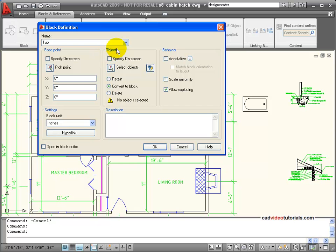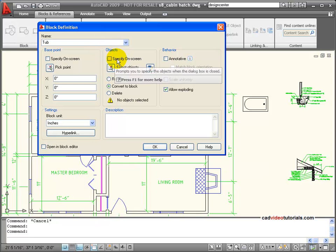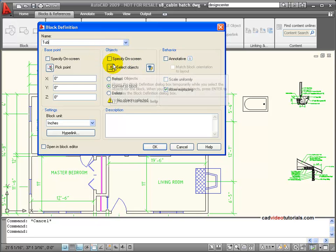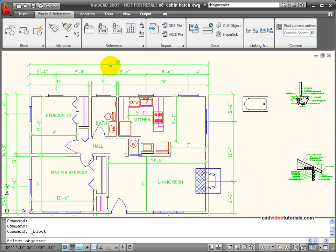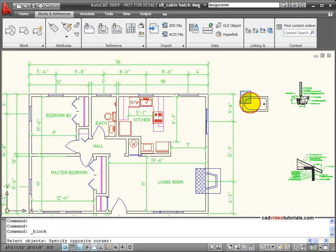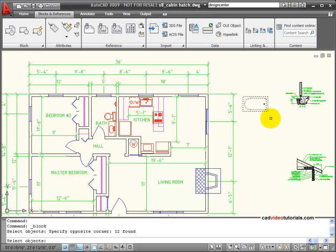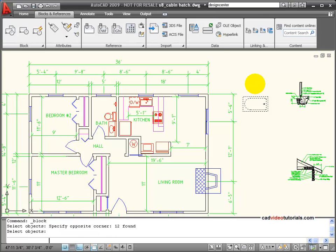I need to select the objects, so I'm going to click here to select the objects. It closes my dialog box. I'm going to window around all of the objects that I want included in the block, and then hit enter.